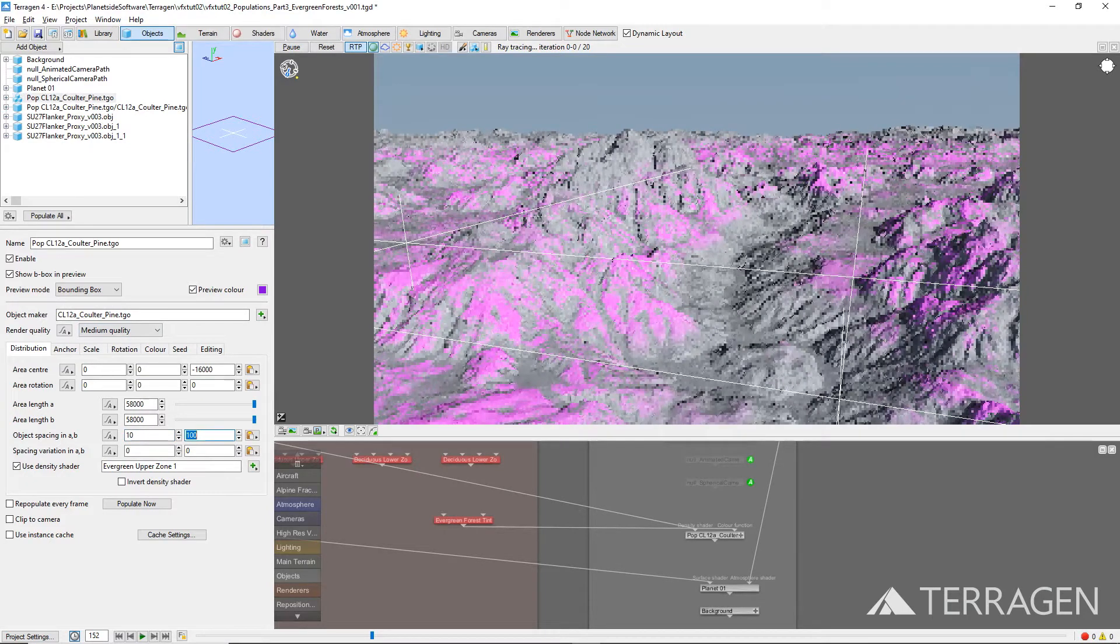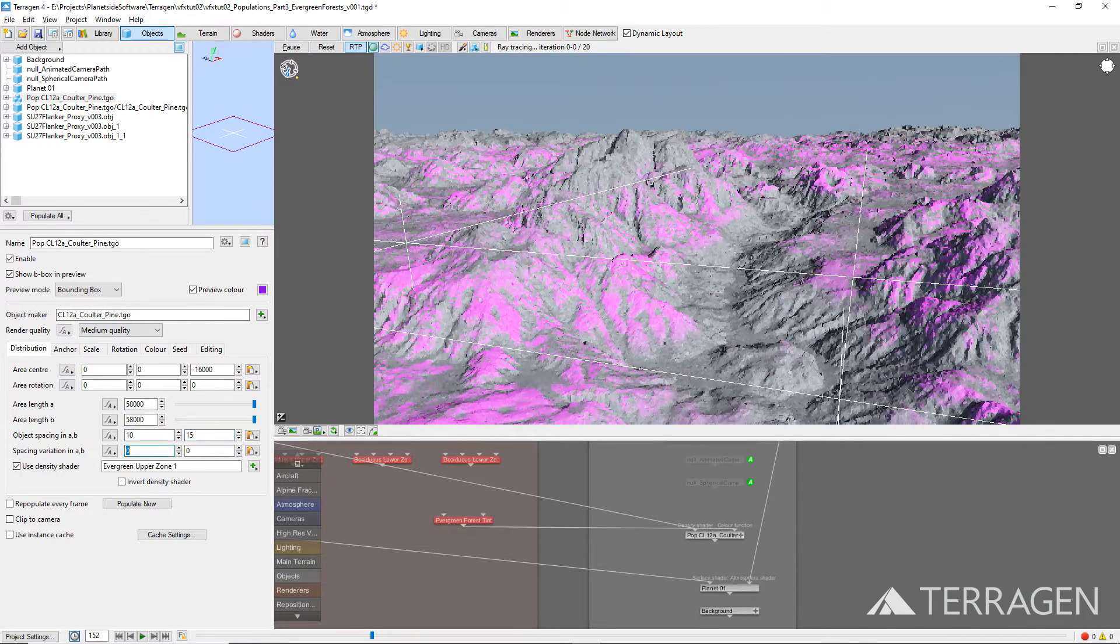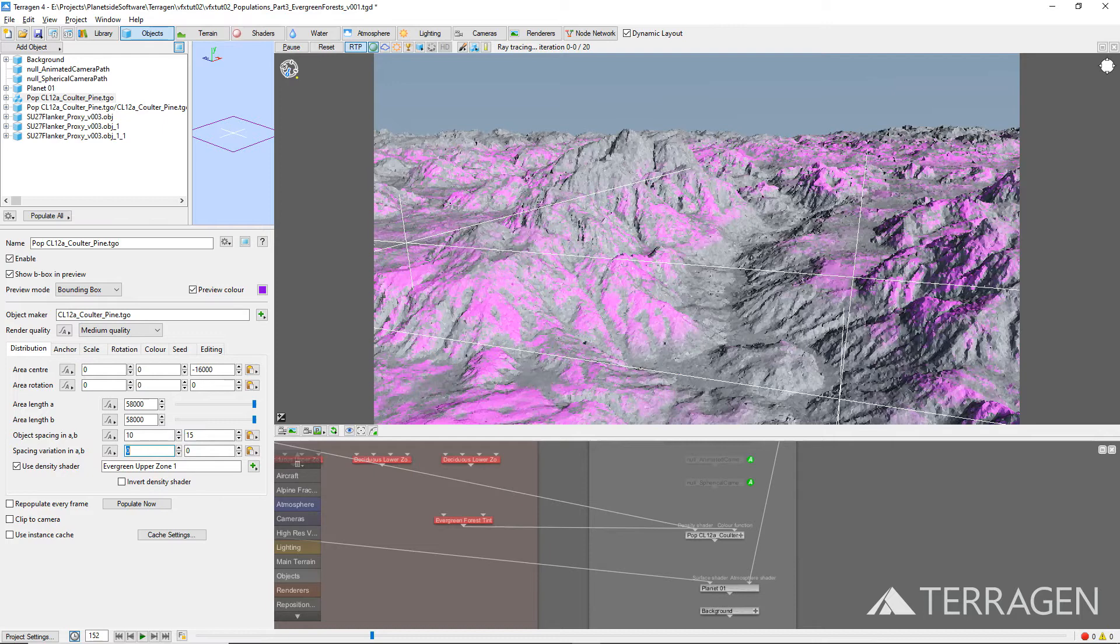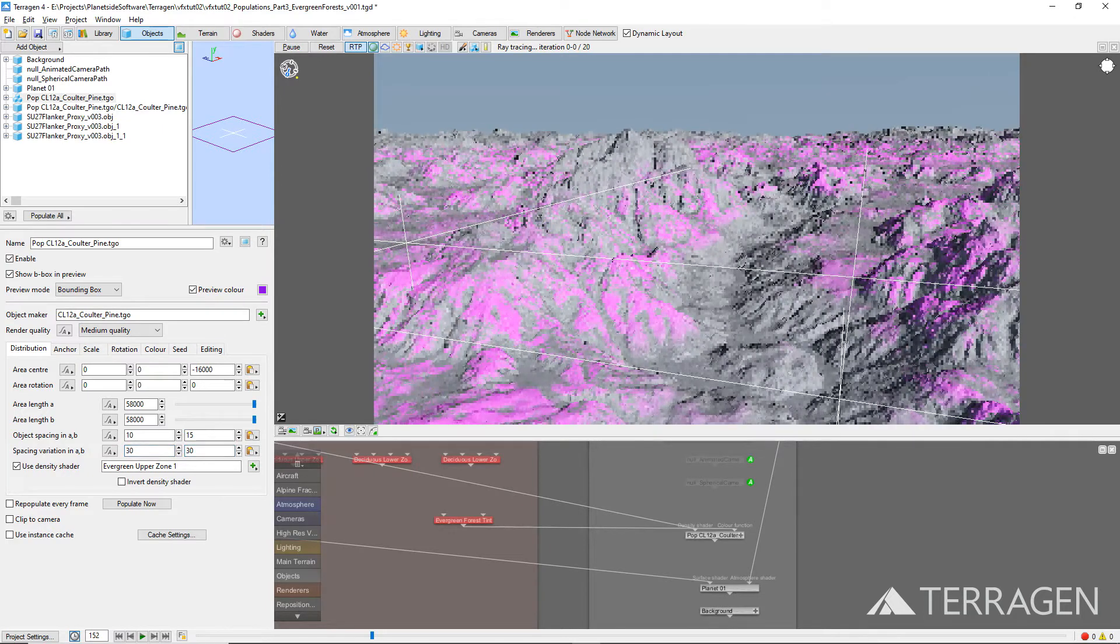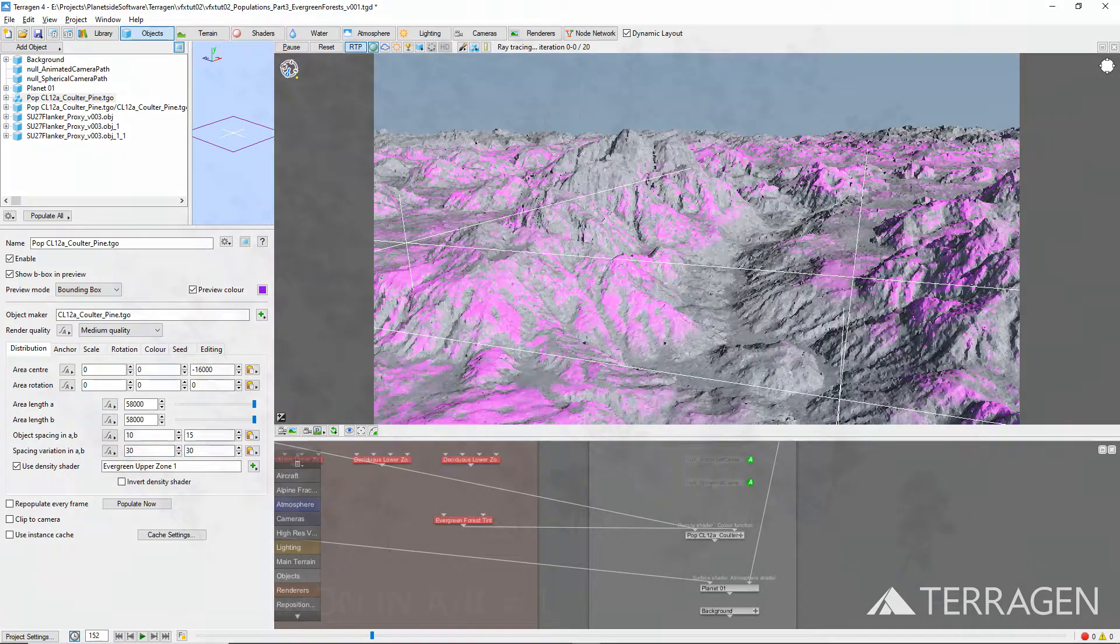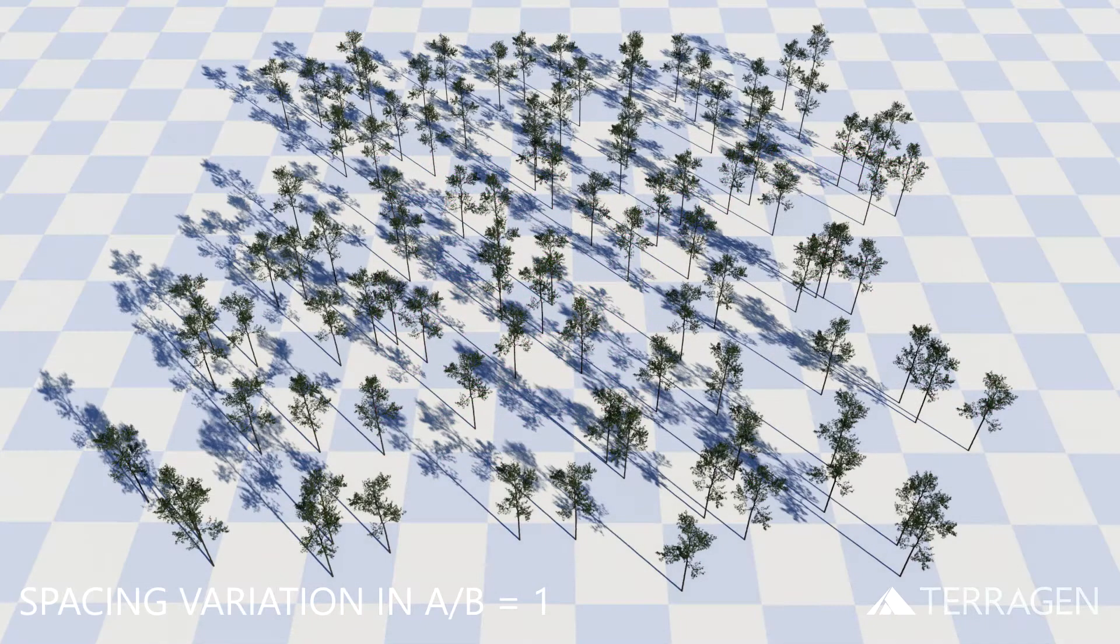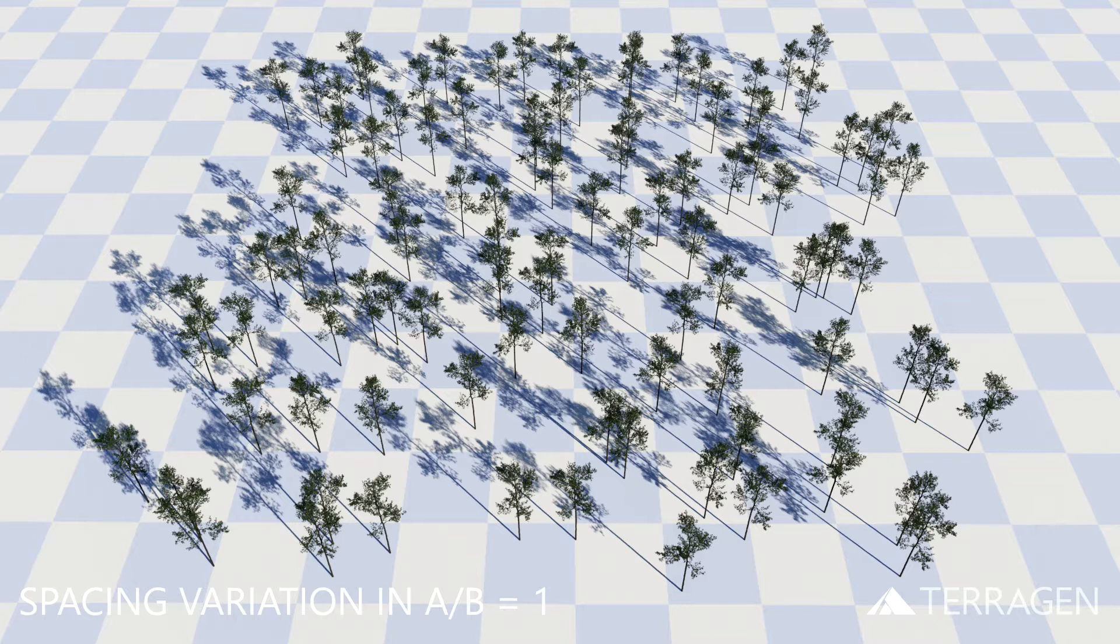Reduce the object spacing in A value to about 10 and the object spacing in B value to 15. In our project, we also increase the spacing variation values to 30, but this is higher than they need to be. The spacing variation parameter controls the randomness of the positions. At the default value of 1,